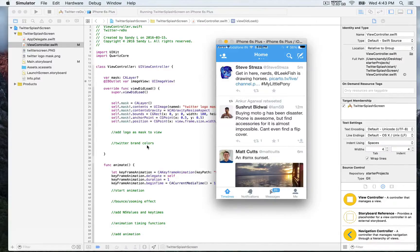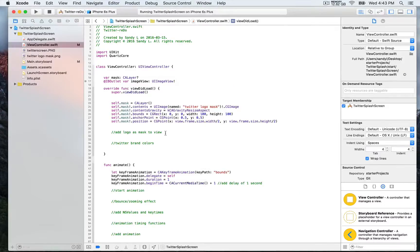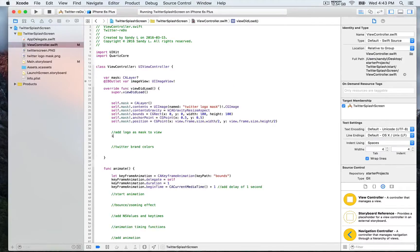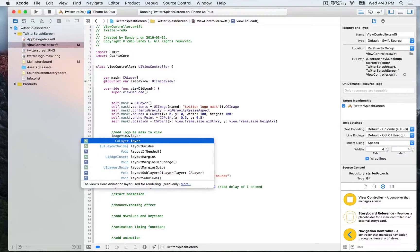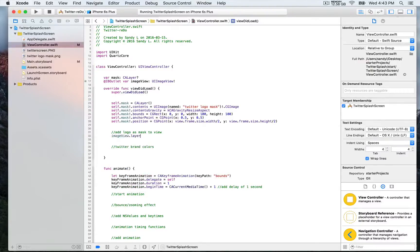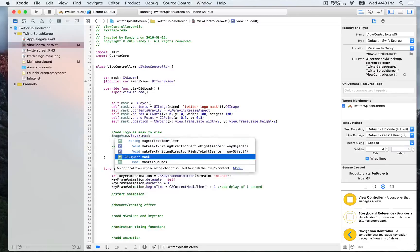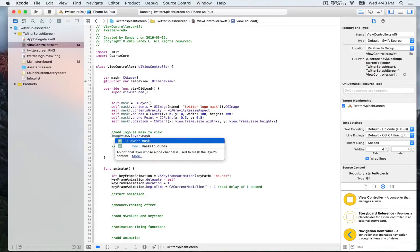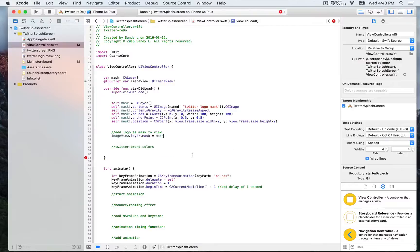This is what we have, which looks like a Twitter timeline. Now we're going to add a mask. We're going to assign this mask to the layer, the mask of the image view. We're going to write 'mask', as simple as that.